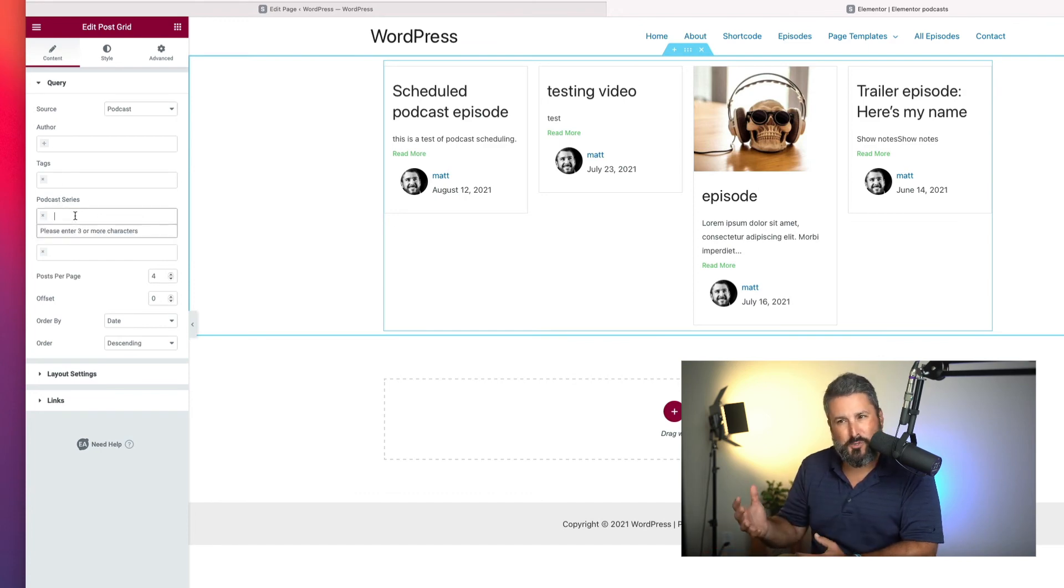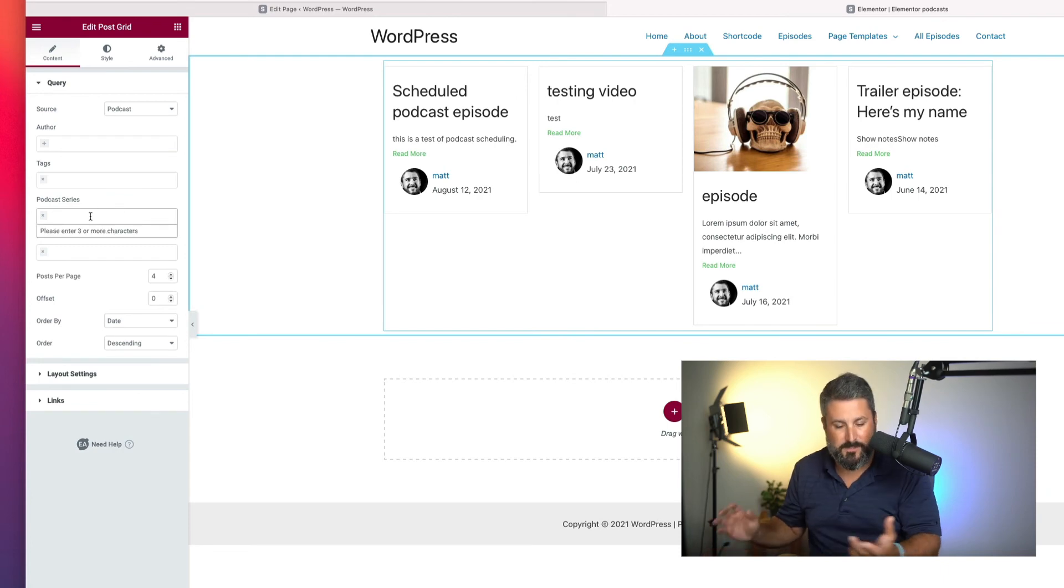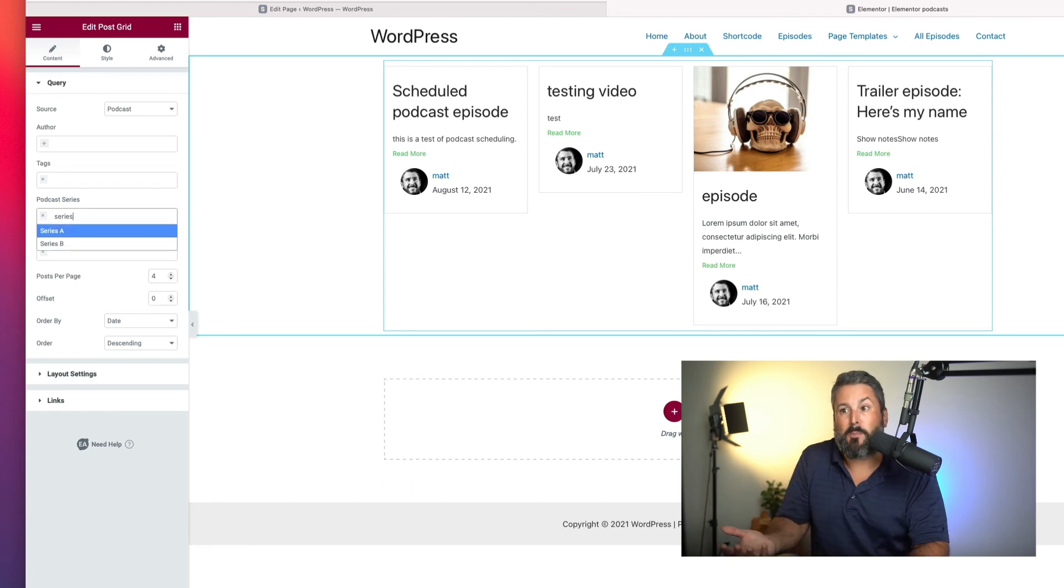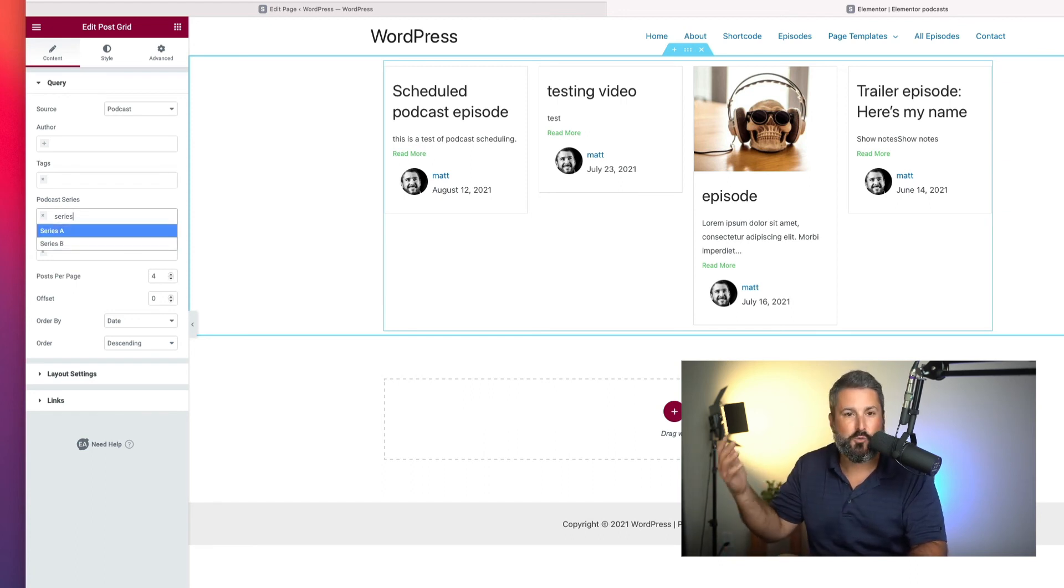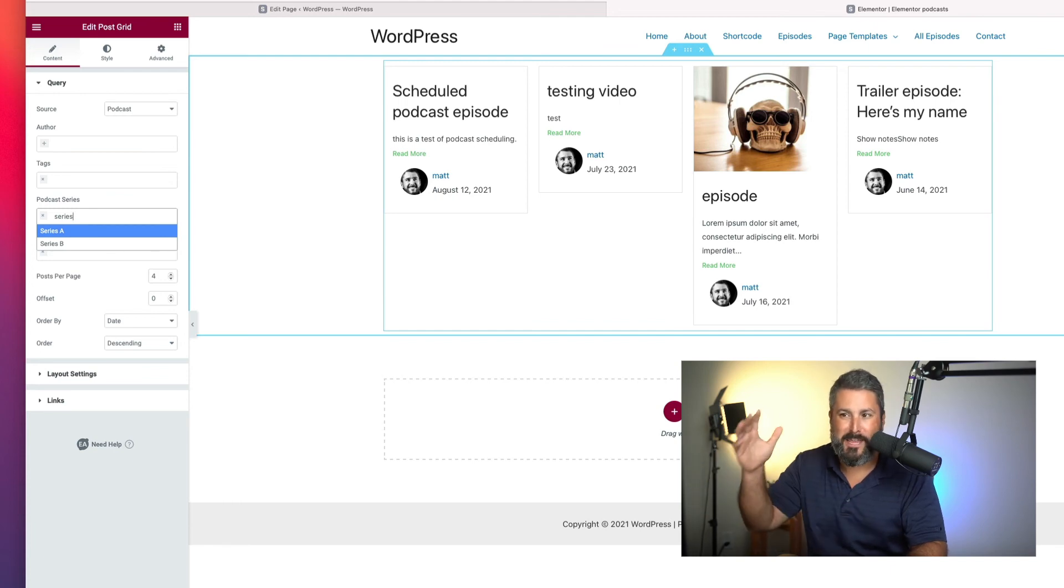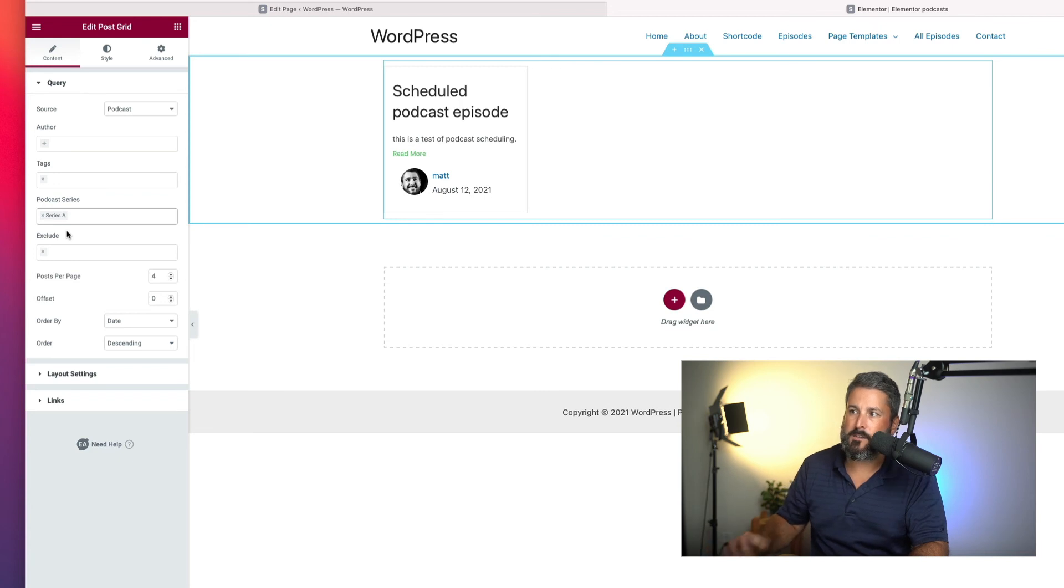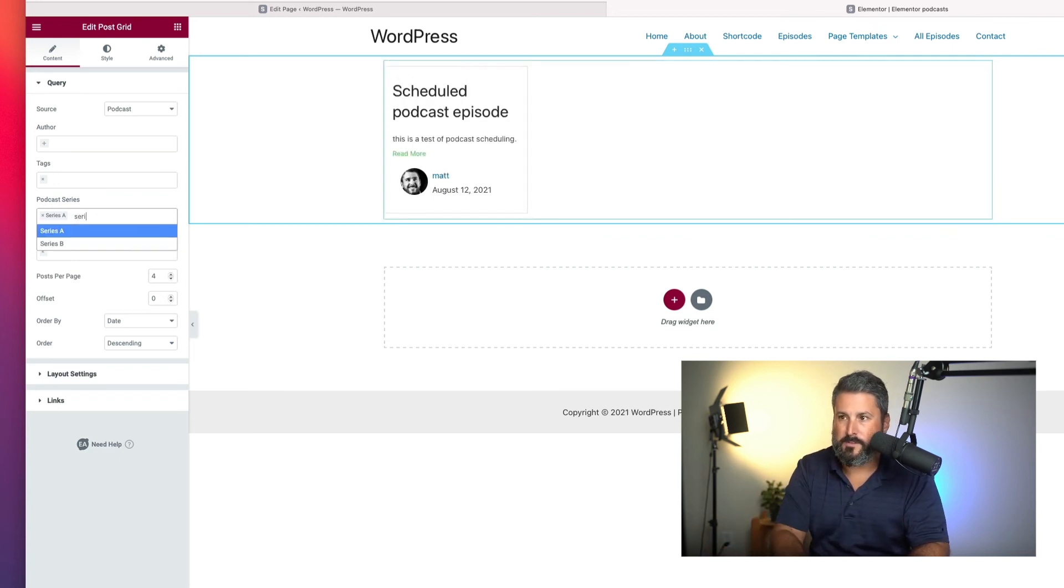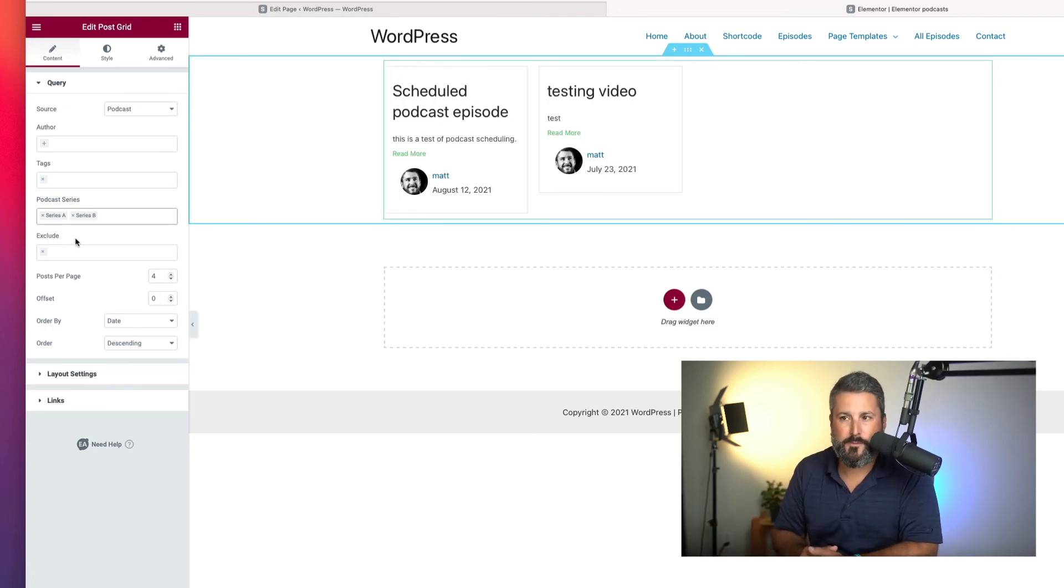There's no drop down here. It says, please enter three or more characters. So you have to start typing. So series. I happen to call mine series A. Yours would be whatever. Year 2022 or whatever you name your series. You'd start typing that here. And I'm going to select the series A. We'll see the one episode that's from series A. And you could even list a series B and just stack them on top of each other if you wanted to.